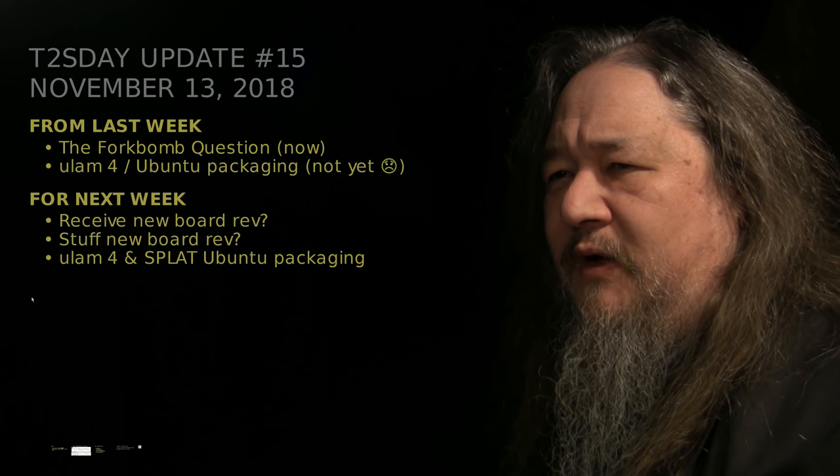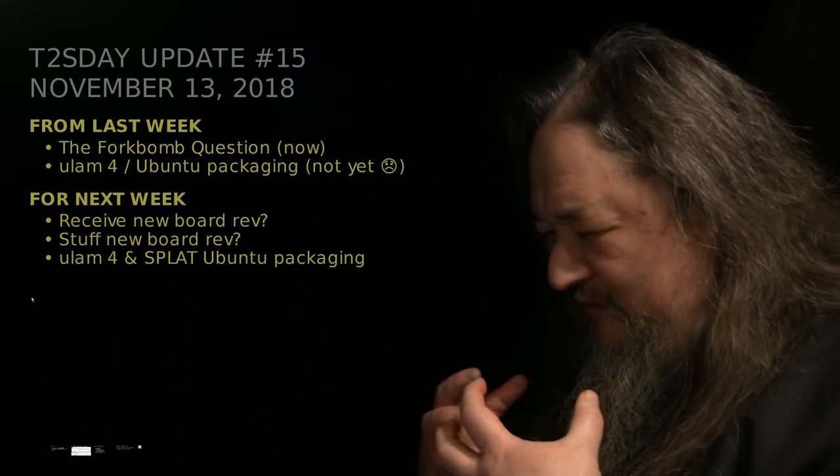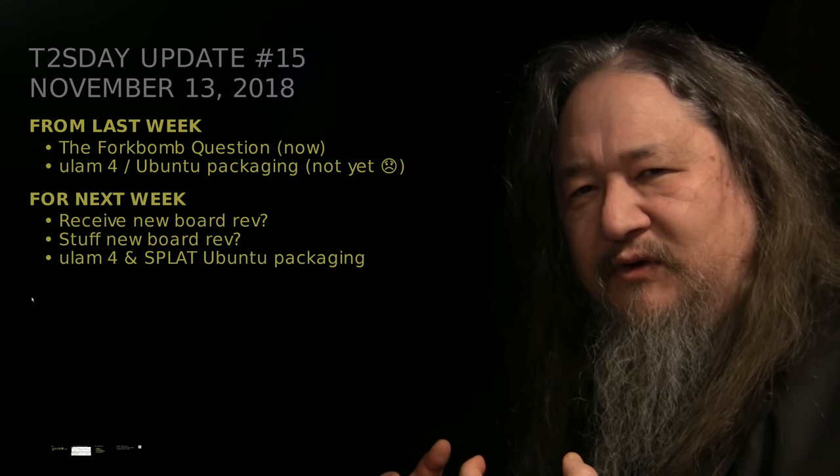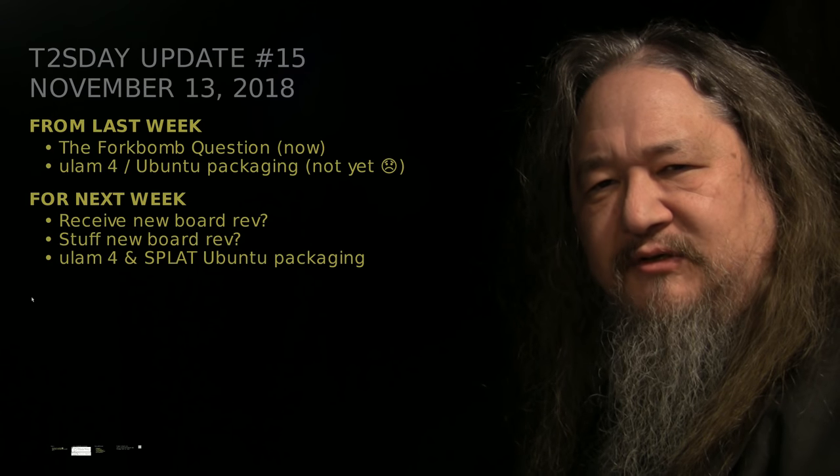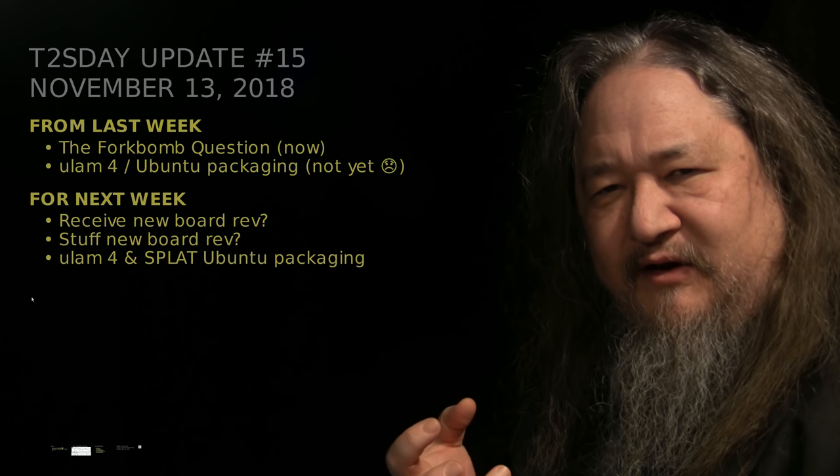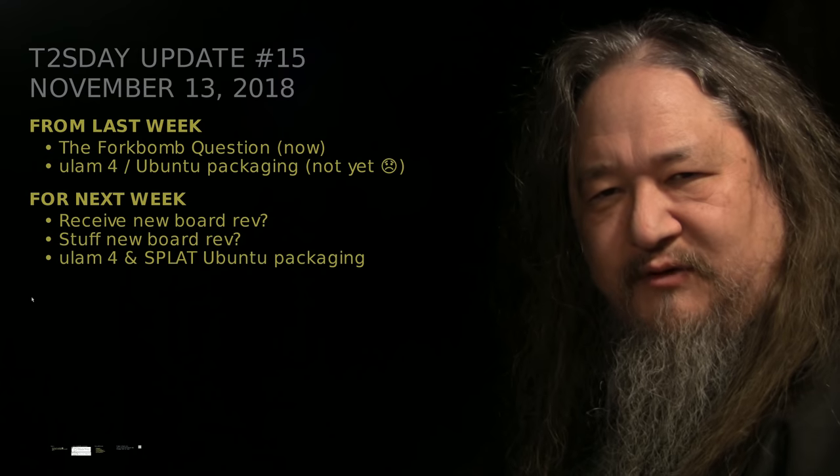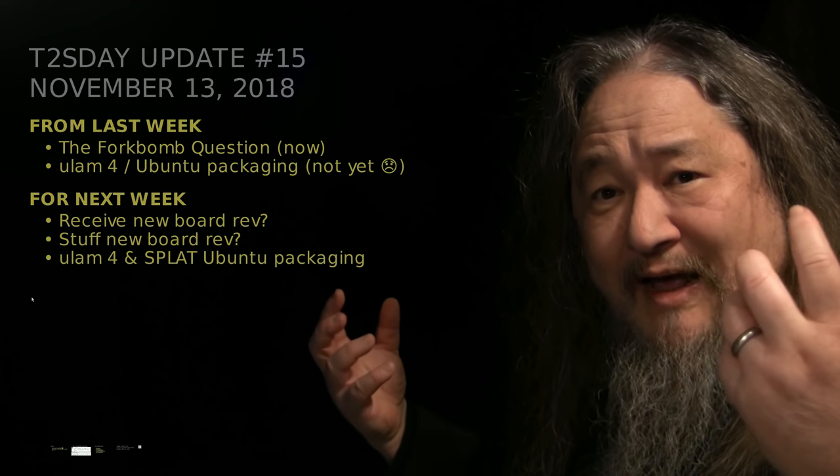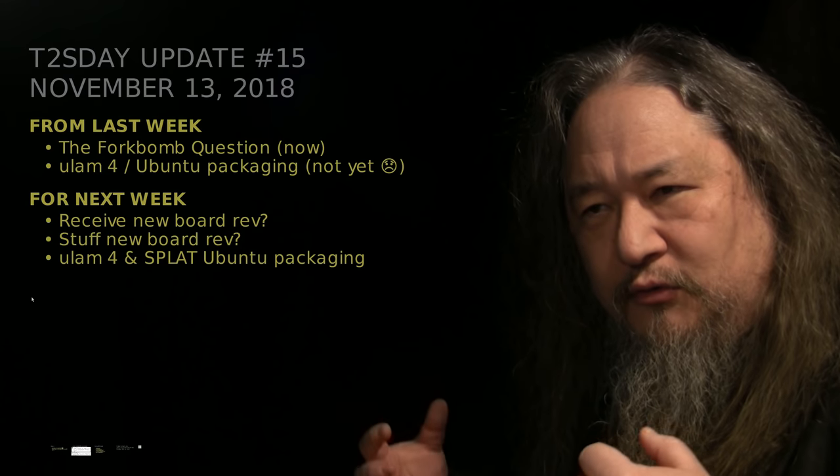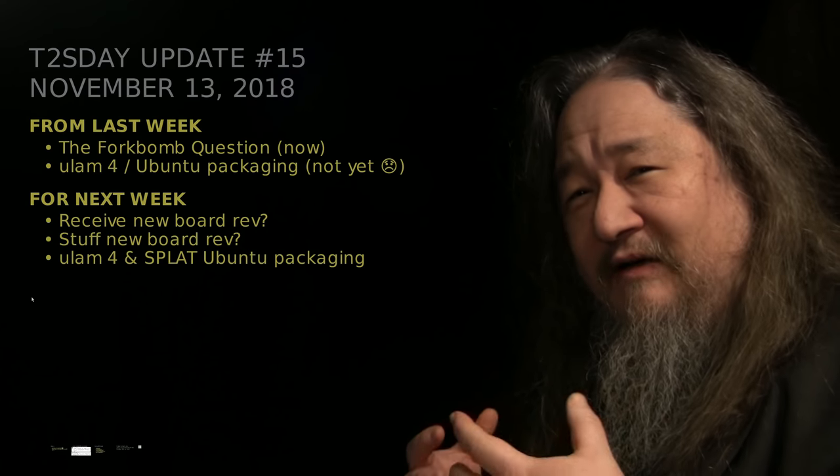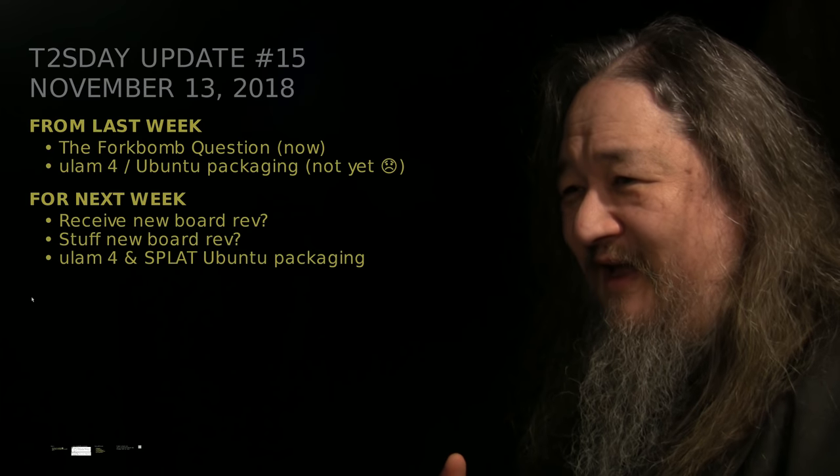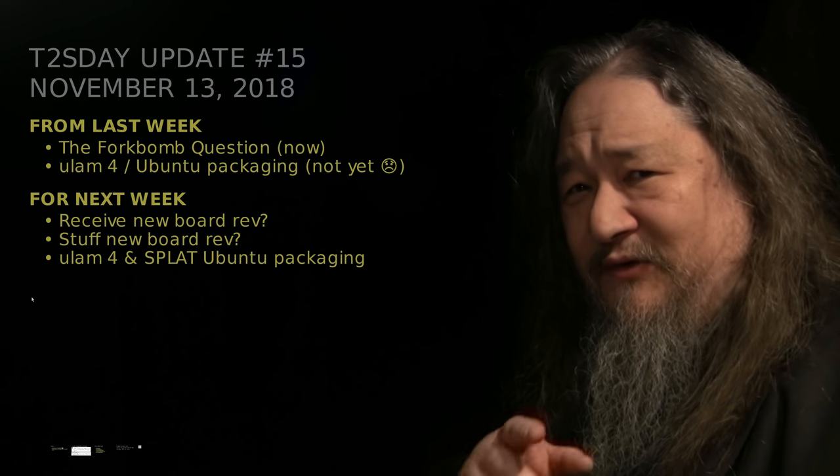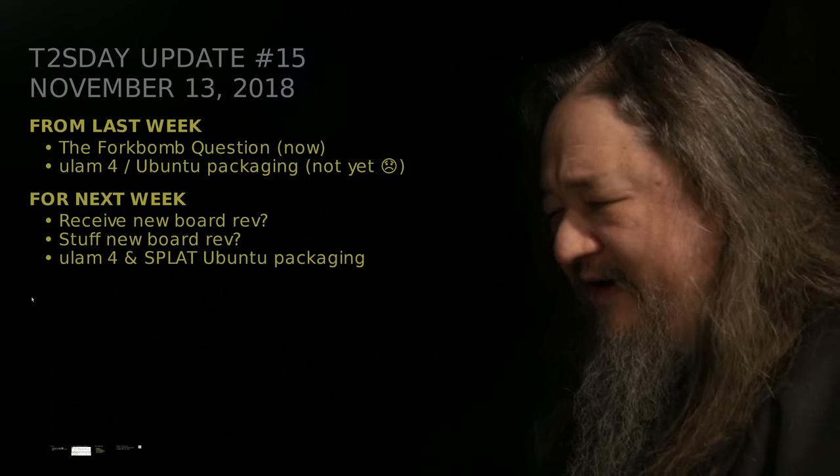Last time we were supposed to talk about the fork bomb, the basic question that comes up once people know we're dealing with extremely parallel, extremely distributed computation. Once you have some element, an atom, whose only job is to reproduce itself into the spatially adjacent spot, what happens? How do you control the uncontrolled growth? I don't have an absolute answer, but I have an argument that there is no absolute answer, and I do have a strategy.